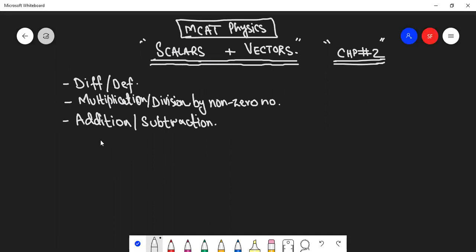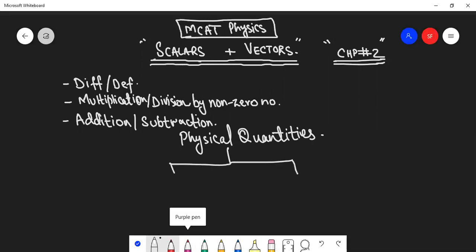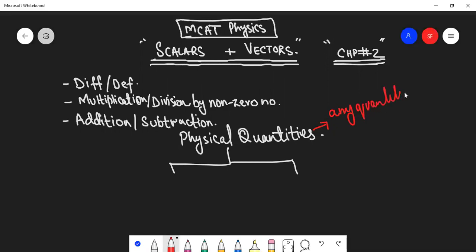First of all, let's define what scalars and vectors are. Basically, scalars and vectors - if you remember from chapter 1 - physical quantities have two broad categories: scalars or vectors. A physical quantity is basically a quantity that can be measured. Any quantity that can be measured is called a physical quantity.